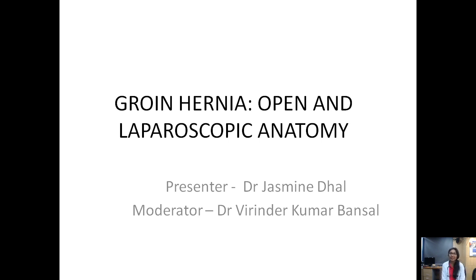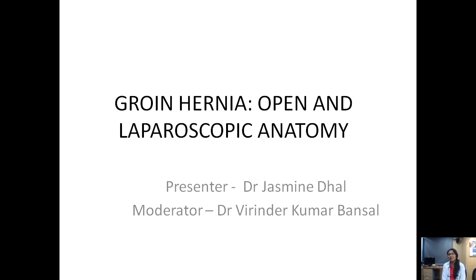Good morning to one and all watching this webinar today. The topic for today is groin hernia open and laparoscopic anatomy. This session is moderated by Dr. Bunsel sir.